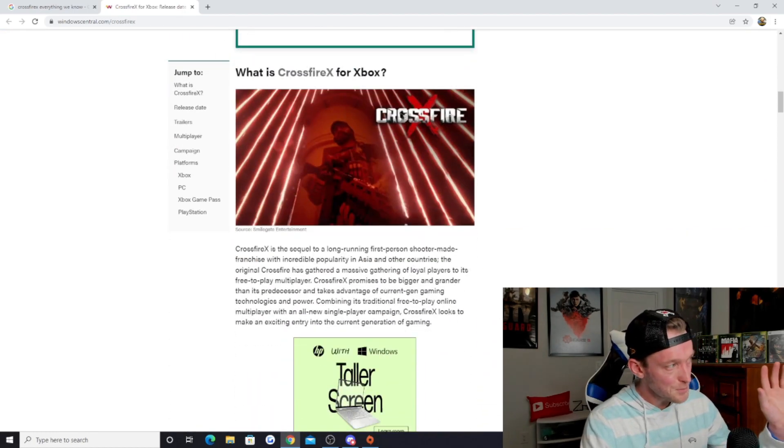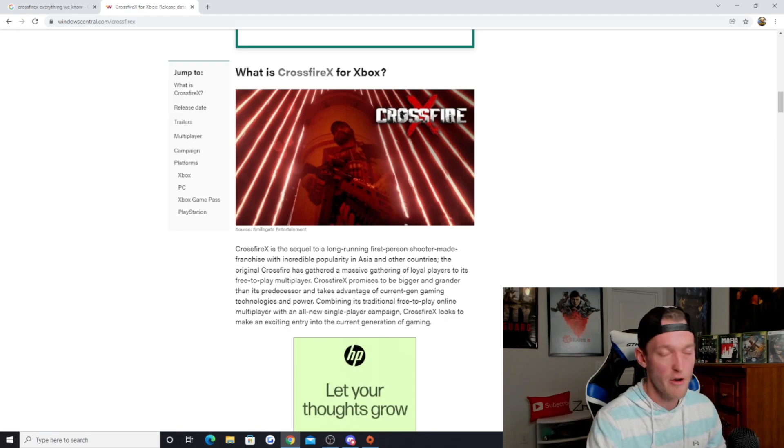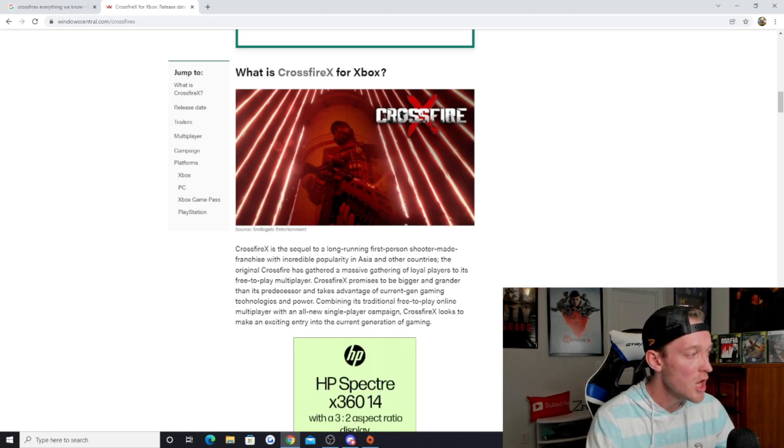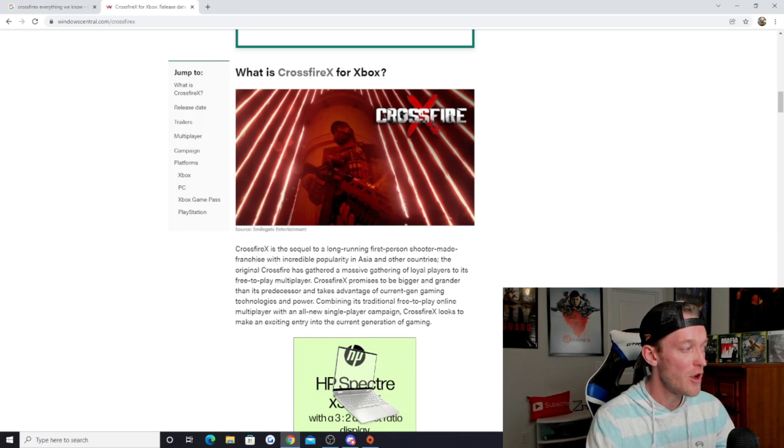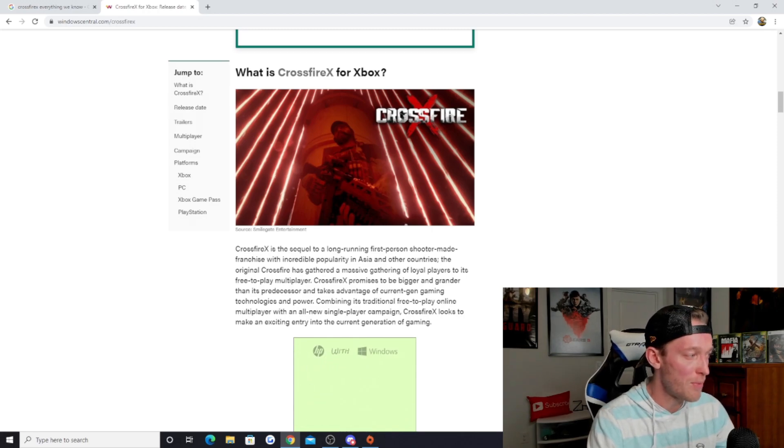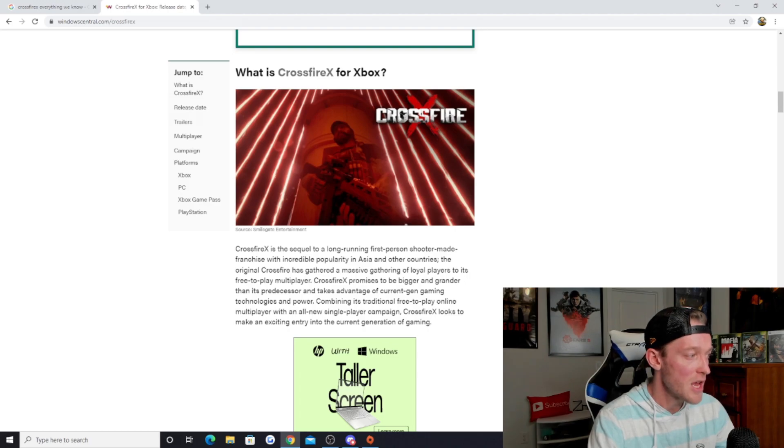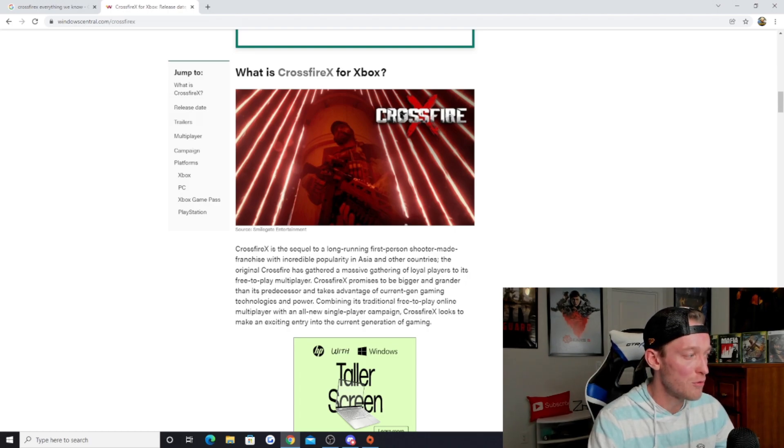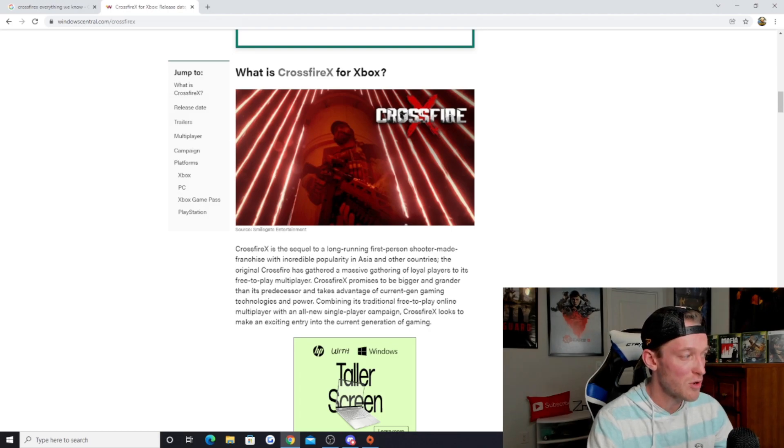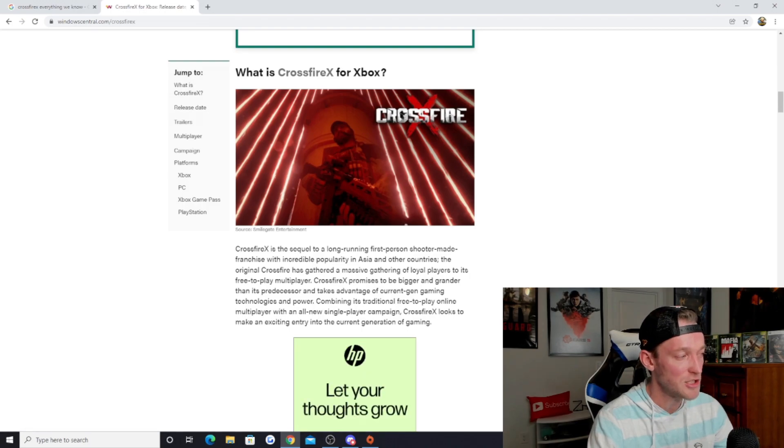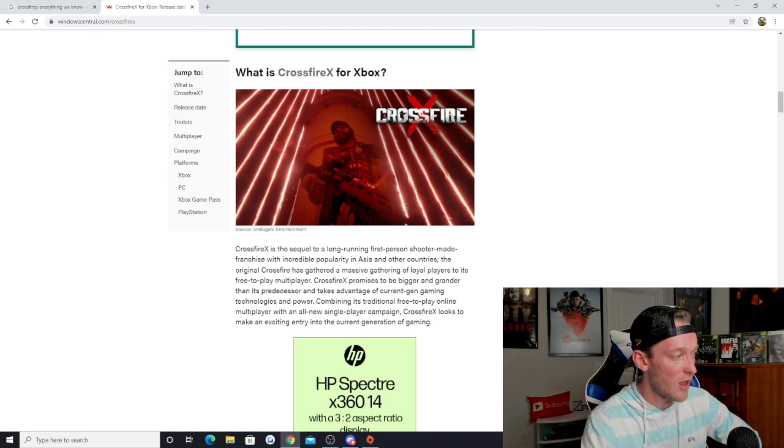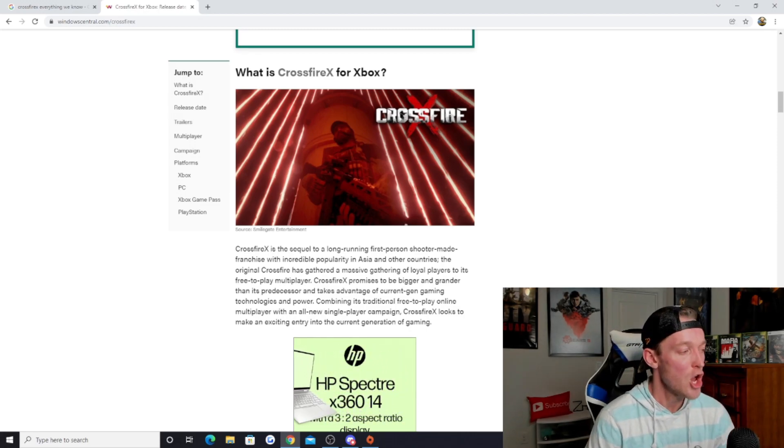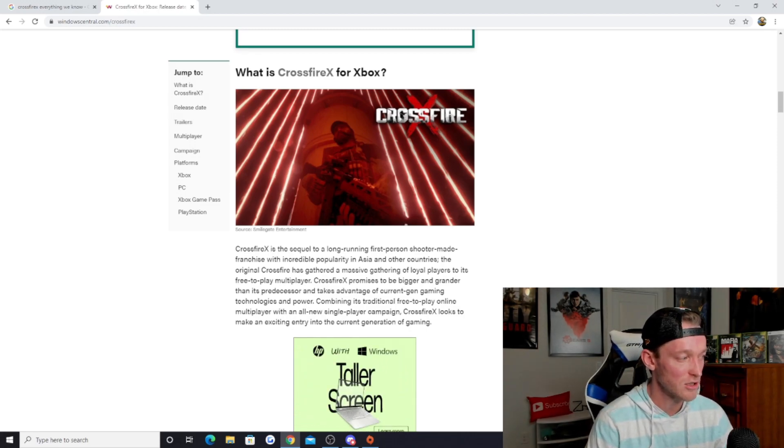Crossfire X is the sequel to a long-running first-person shooter franchise with incredible popularity in Asia. Crossfire X promises to be bigger and grander than its predecessor and takes advantage of current-gen gaming technologies, combining its traditional free-to-play online multiplayer with an all-new single-player campaign. Crossfire X looks to make an exciting entry into the current generation of gaming.